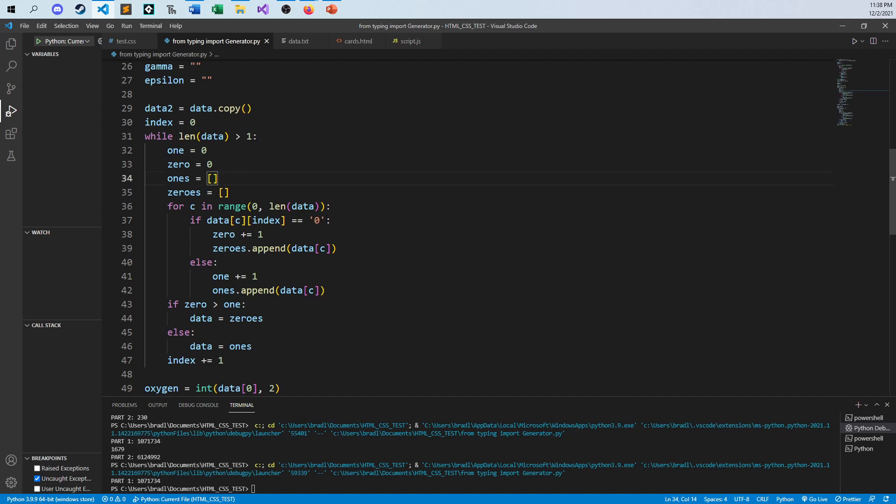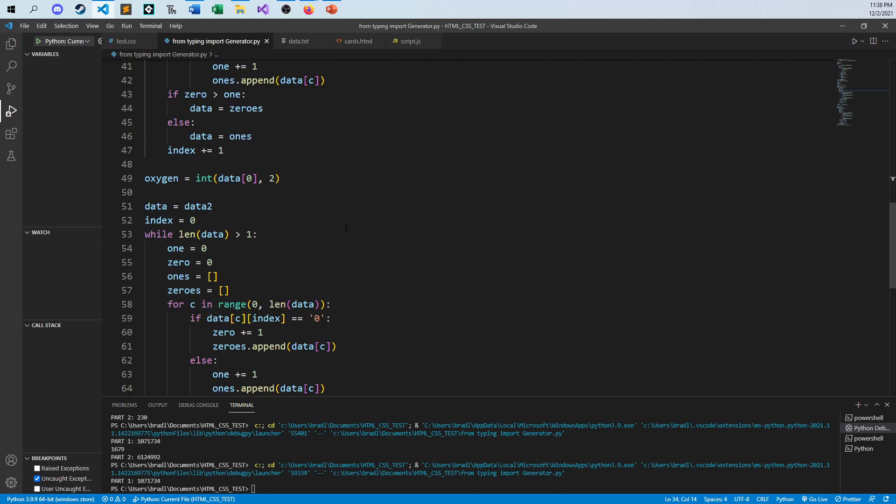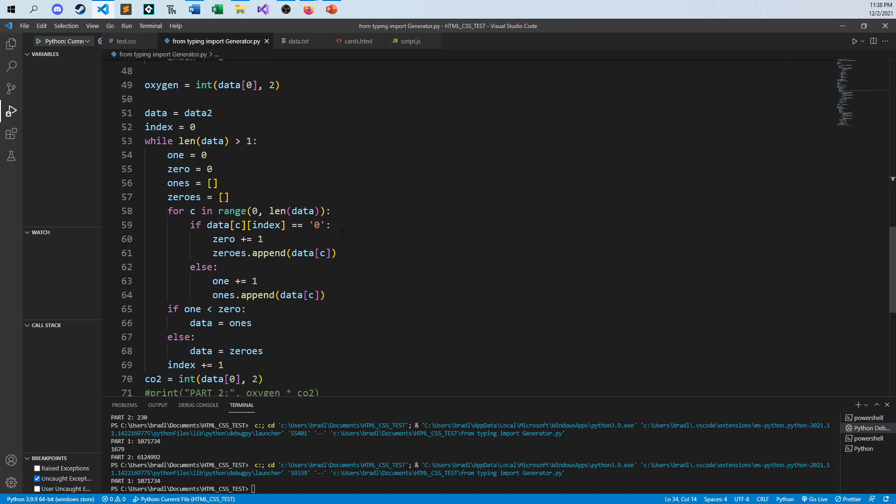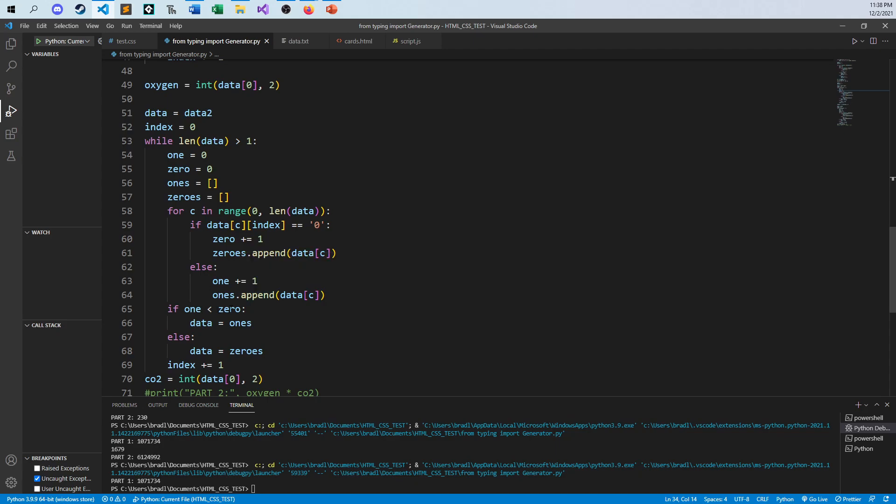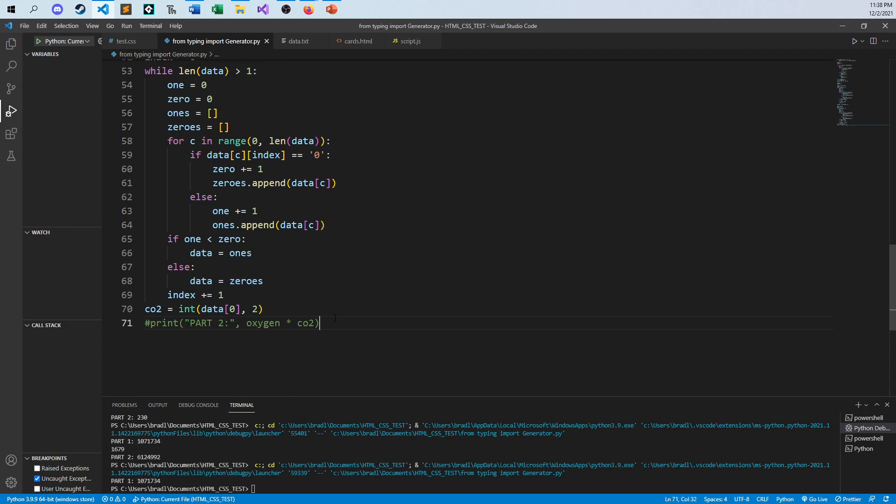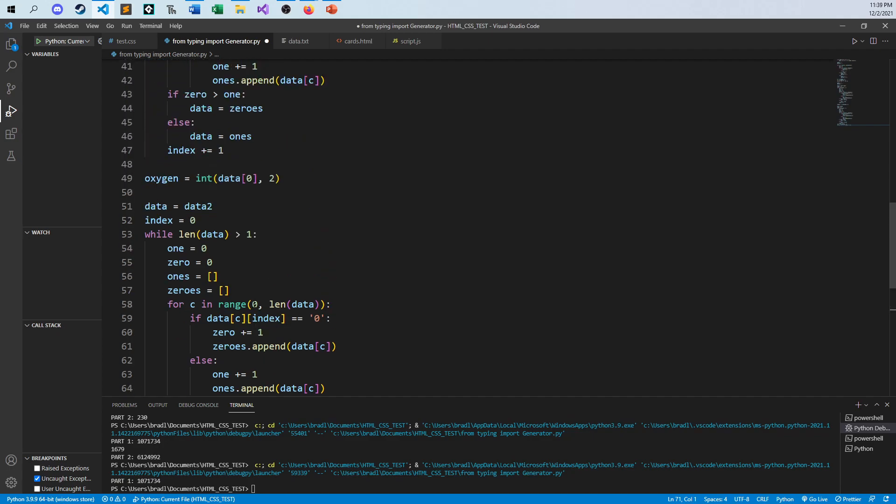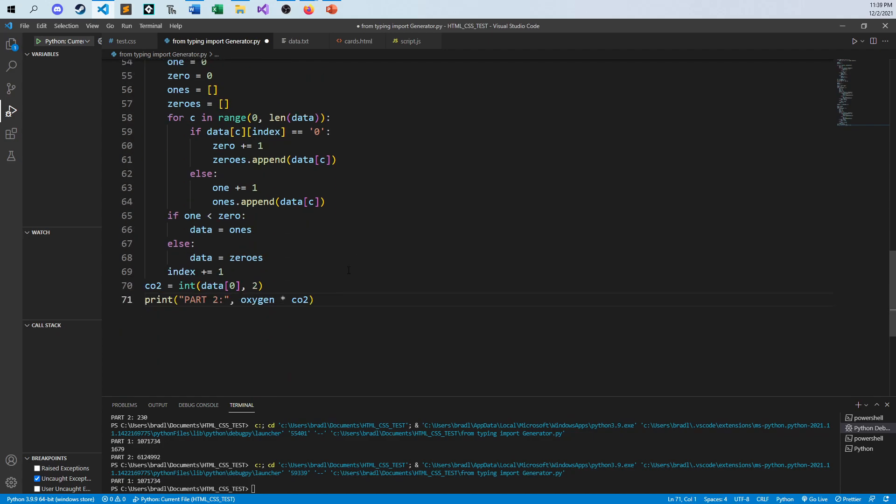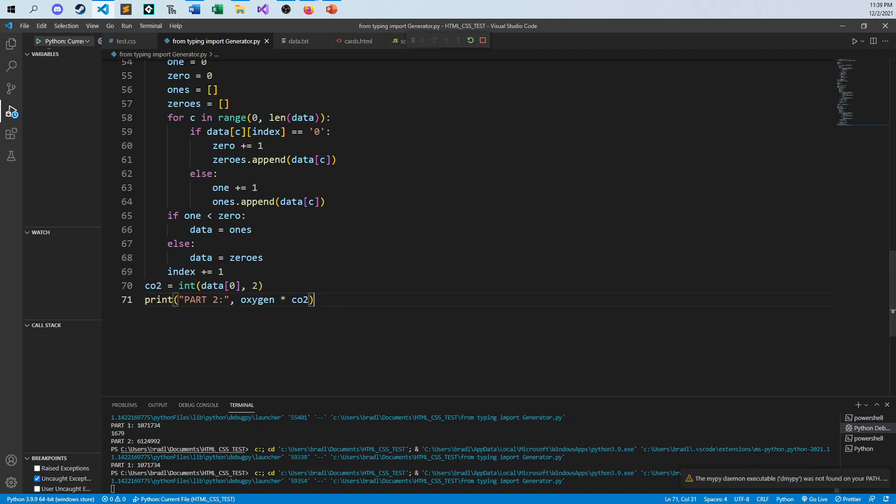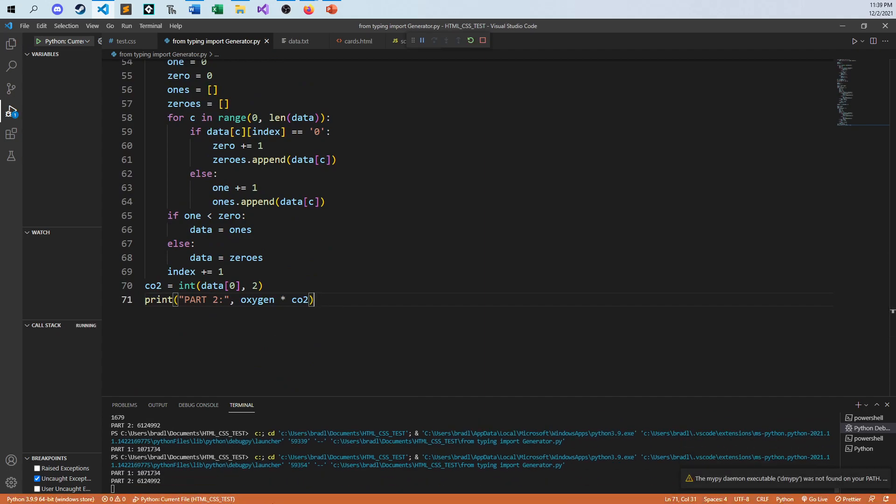And so that, and it's the same exact thing down here below. But I reverse the one and the zero, because that's the same as part one. If there are more zeros than ones, use the ones, otherwise use the zero. And so with that said, you multiply the two values together, here's my CO2 value, here's my oxygen value, you multiply those two together. And on my end, I think you see the answer 6,124,900.